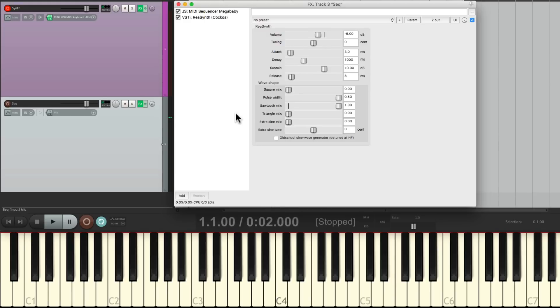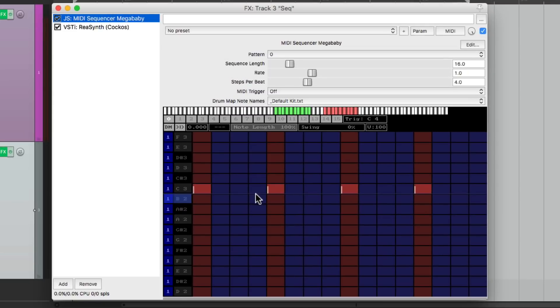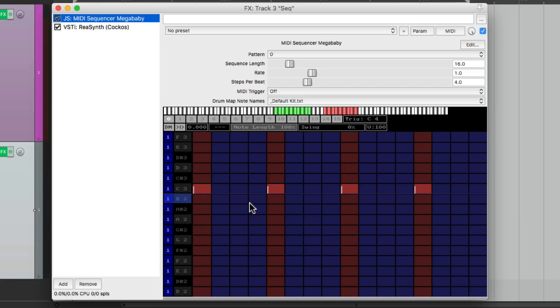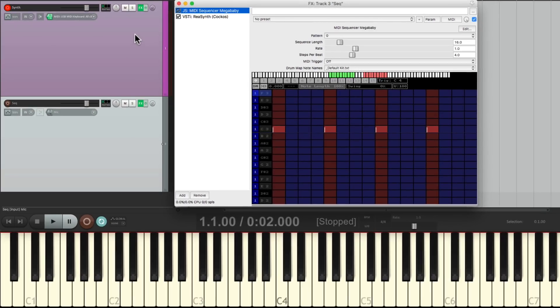It's just playing quarter notes based on a sequencer right here. We can adjust this later, but let's set it up to trigger the first synth.